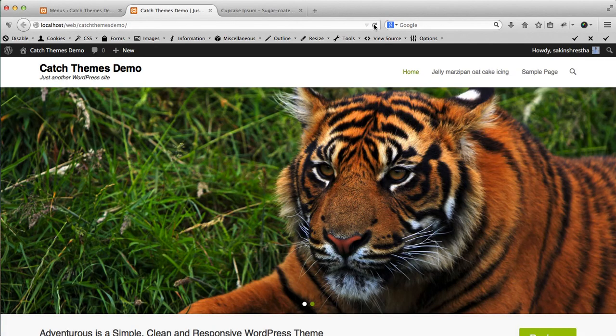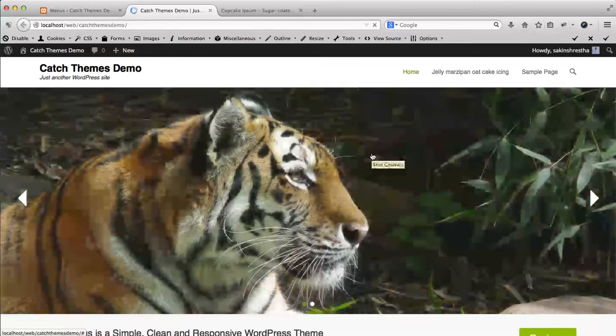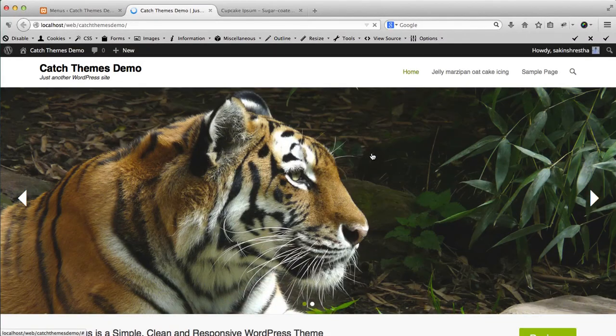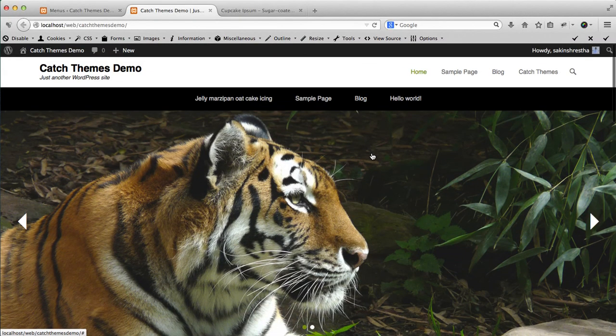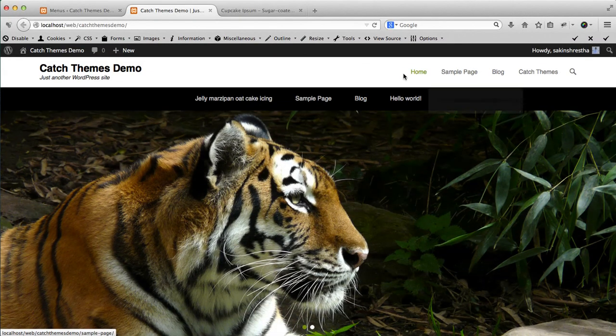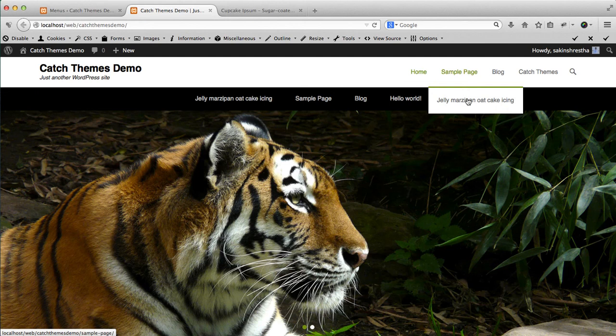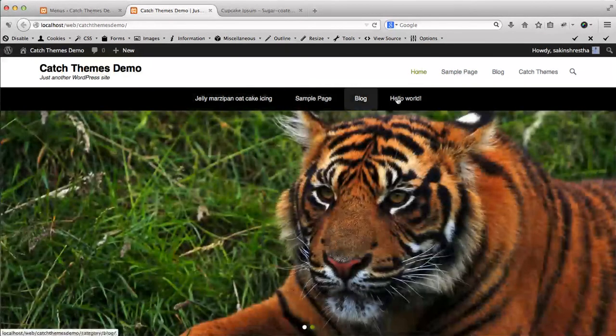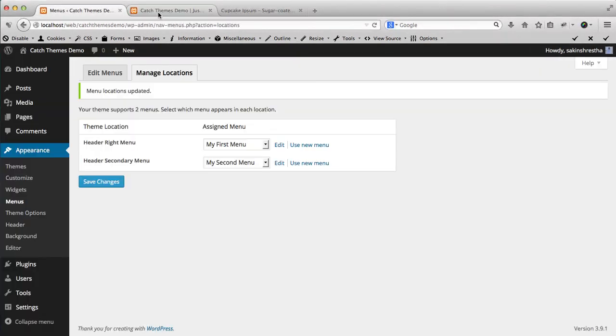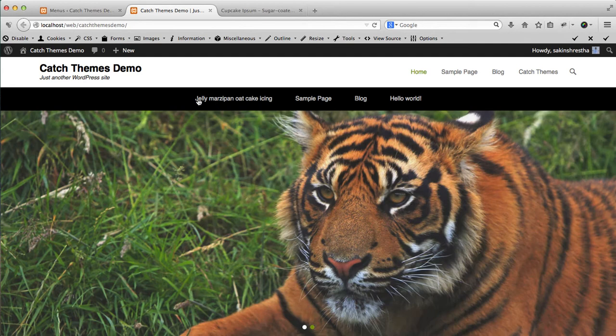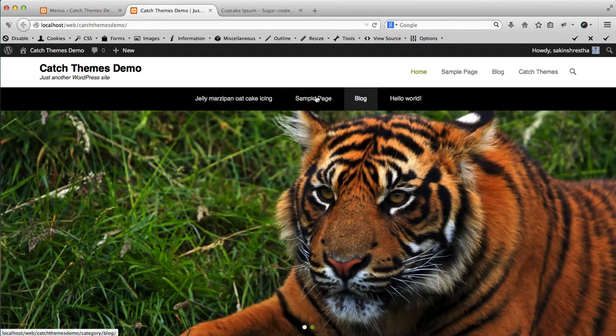Now I refresh my site. Here I have my first menu here in this section. This is the secondary menu section.